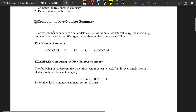The five number summary of a set of data consists of the smallest value, quartile one, the median, quartile three, and the largest value. We organize the five number summary in this order. We don't always have to label them — if we write five numbers in this order for a five number summary, we'll know what those mean and what each one is.